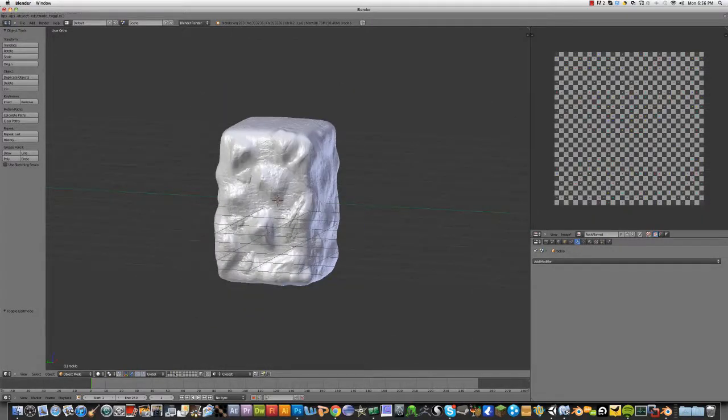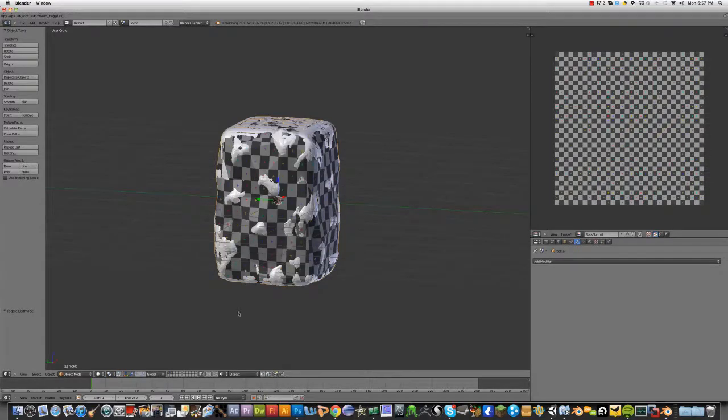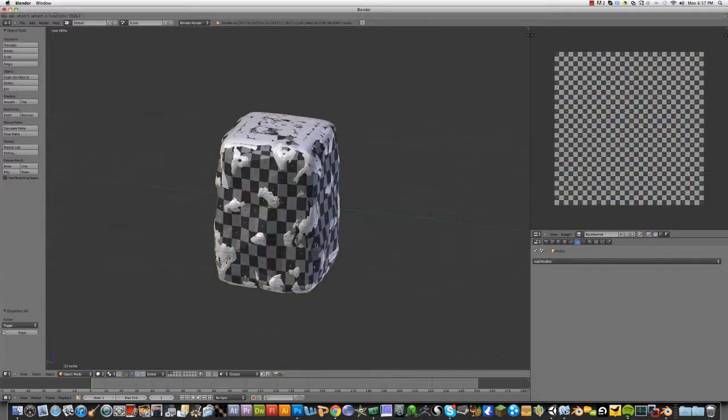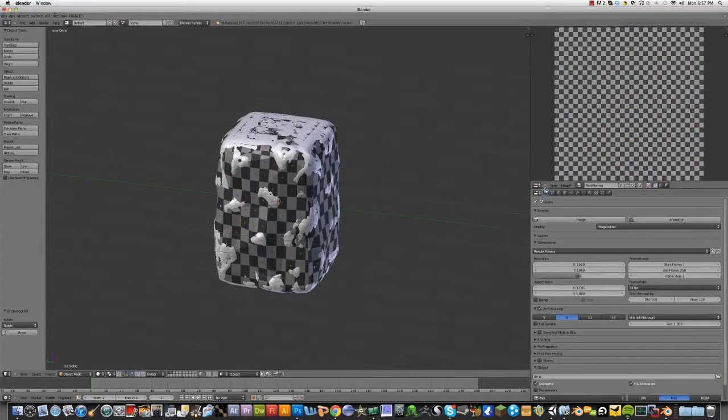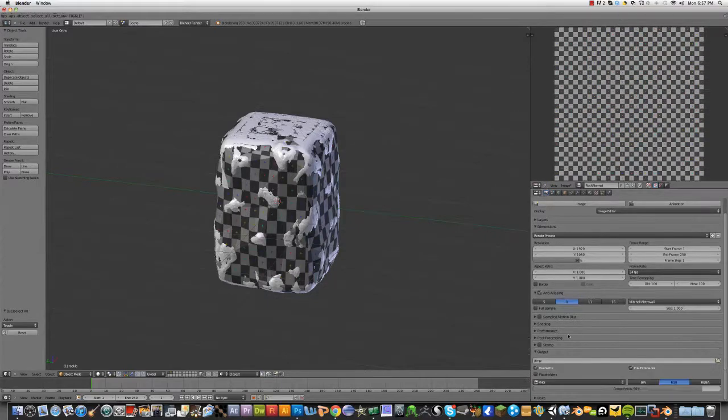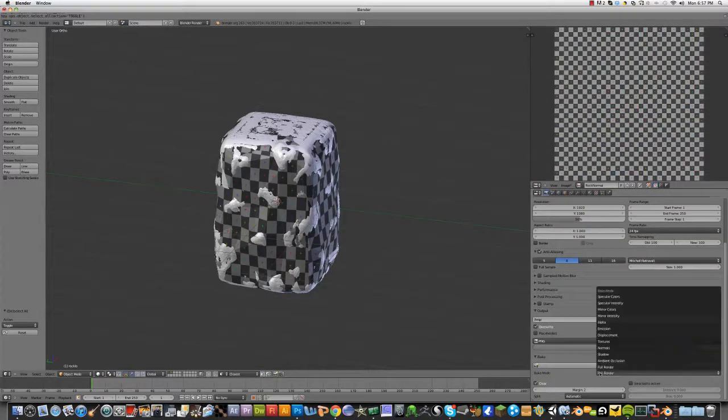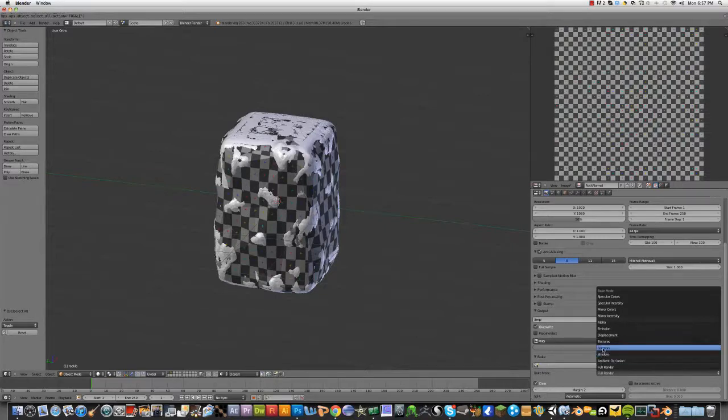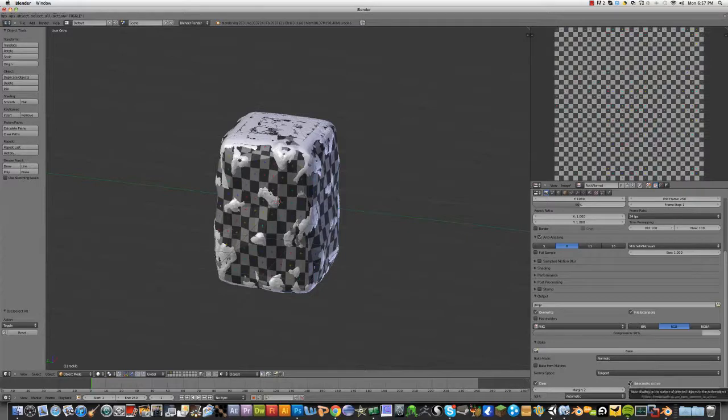But anyway, go to the big settings. That's where the camera, and then go down to bake. You want to do normals.